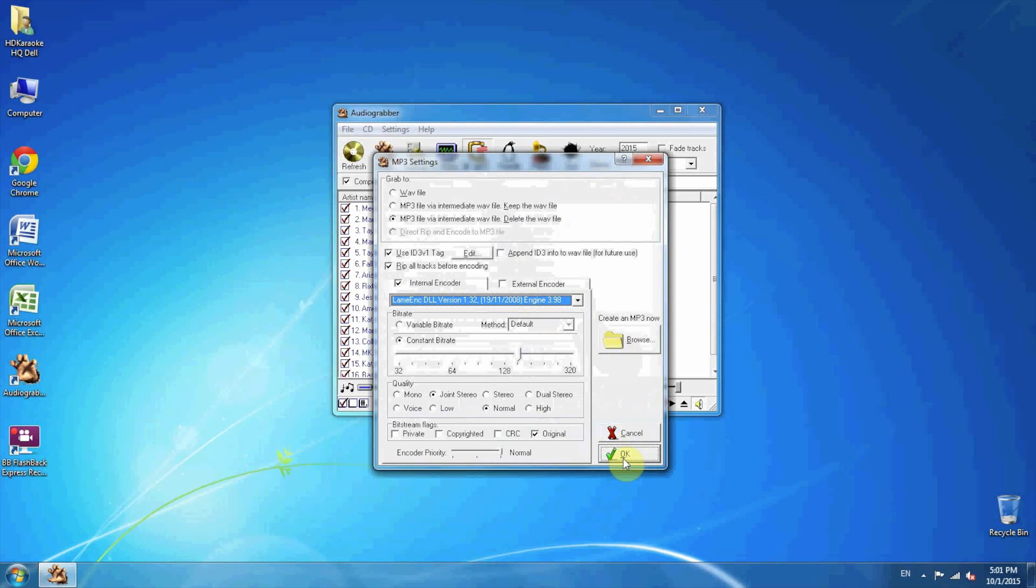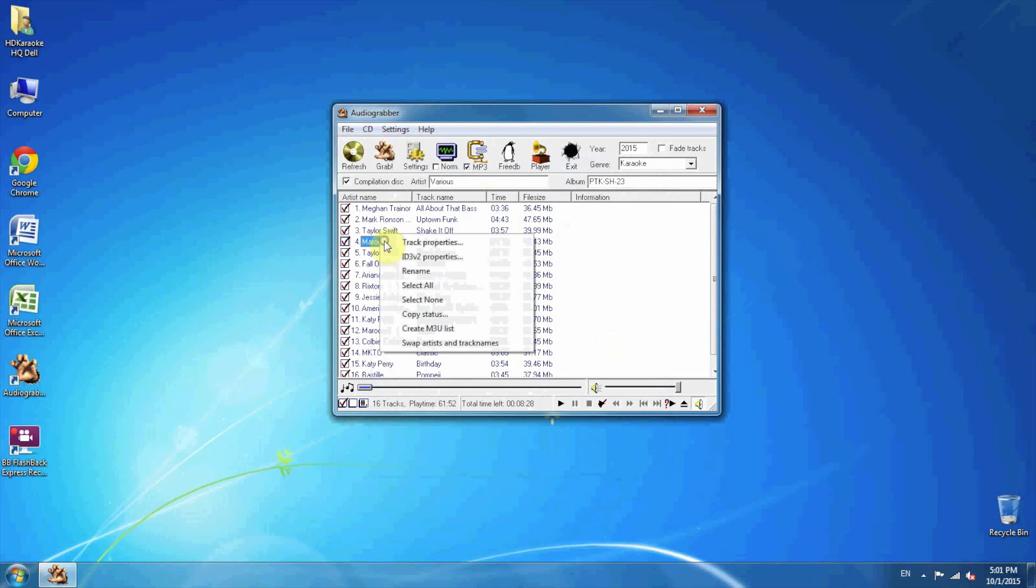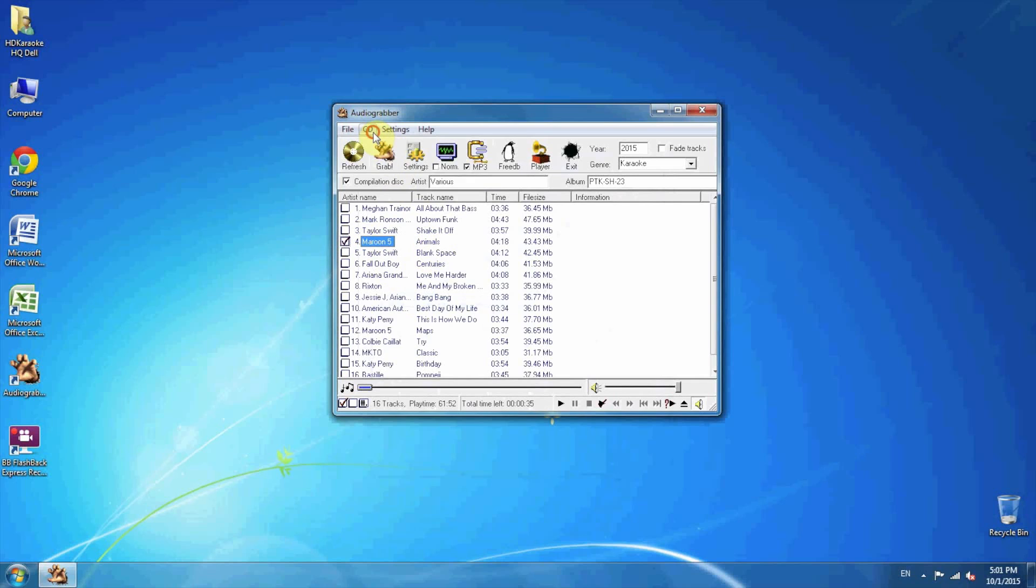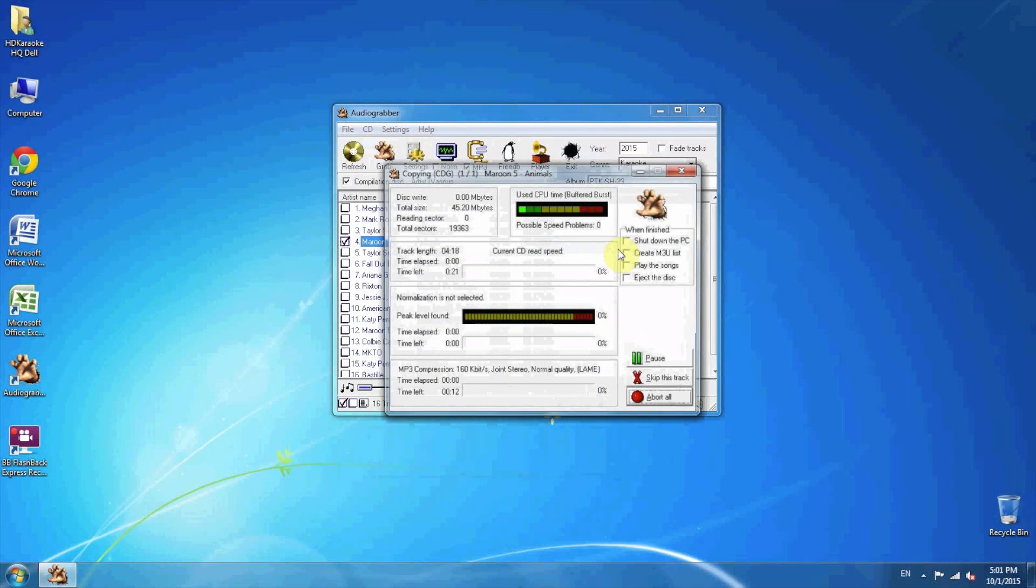To make it quick, I just convert one song, Maroon 5 Animals. Go to CD, grab CDG tracks, and choose grab CDG plus compress file.